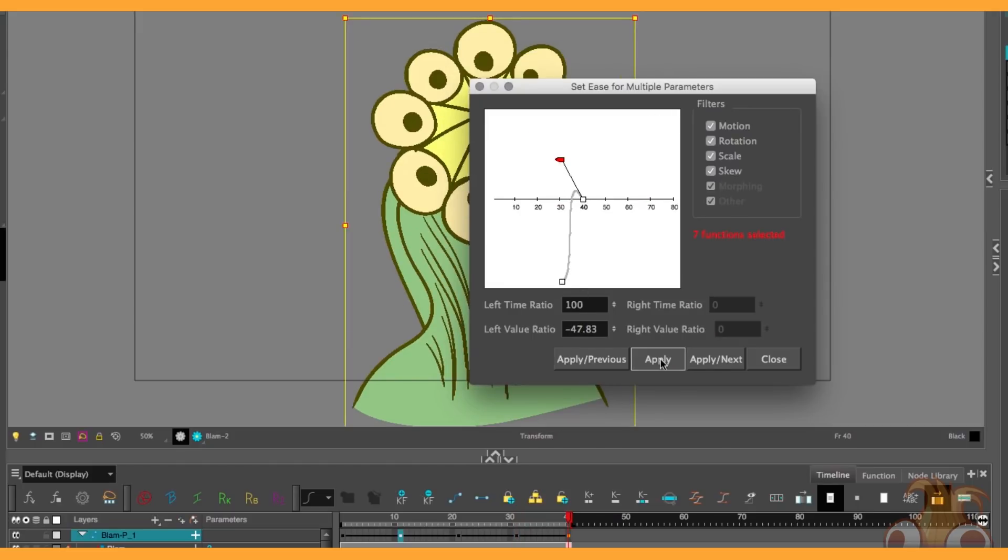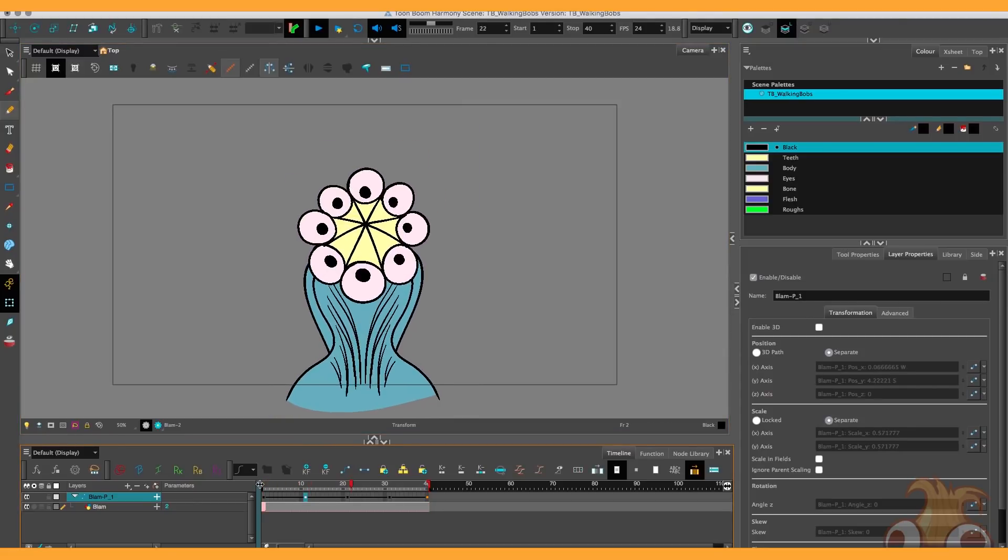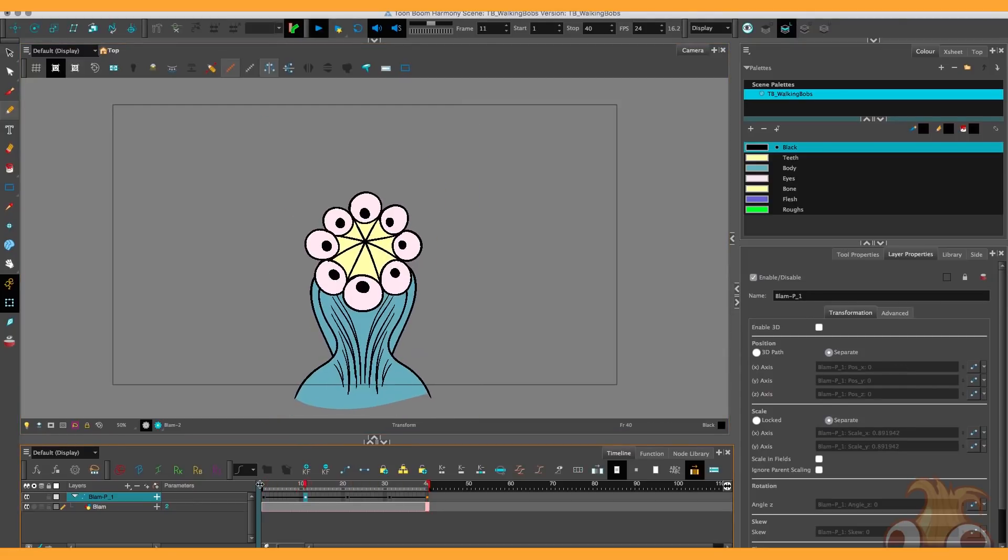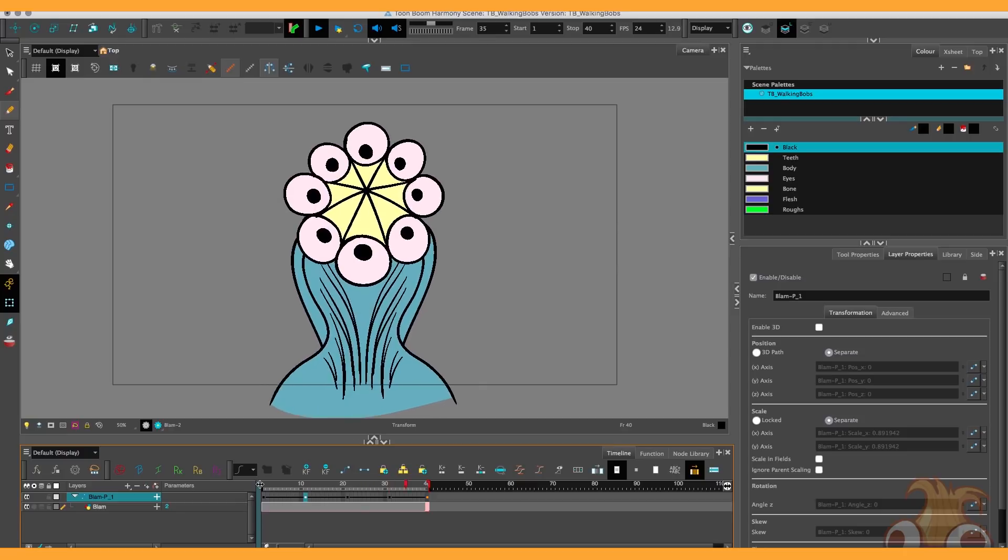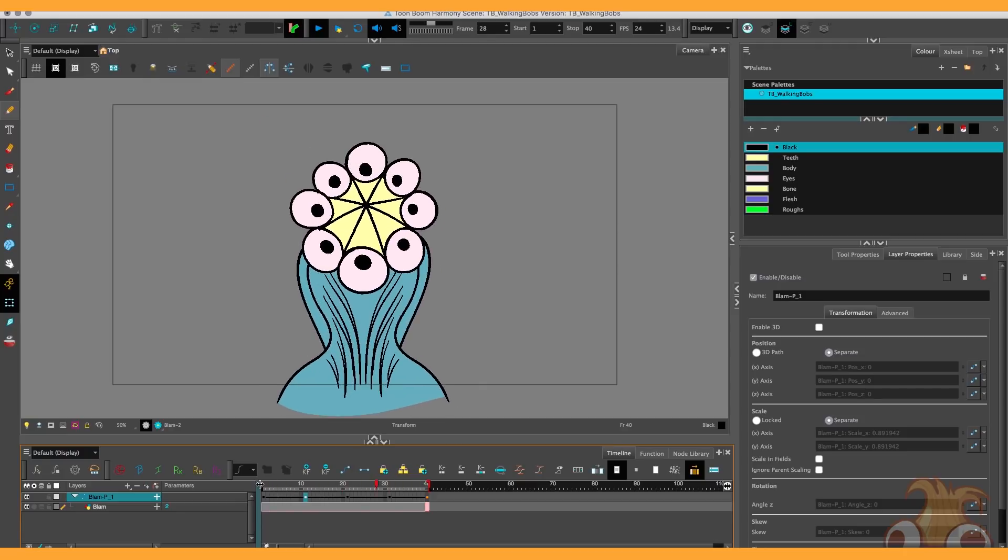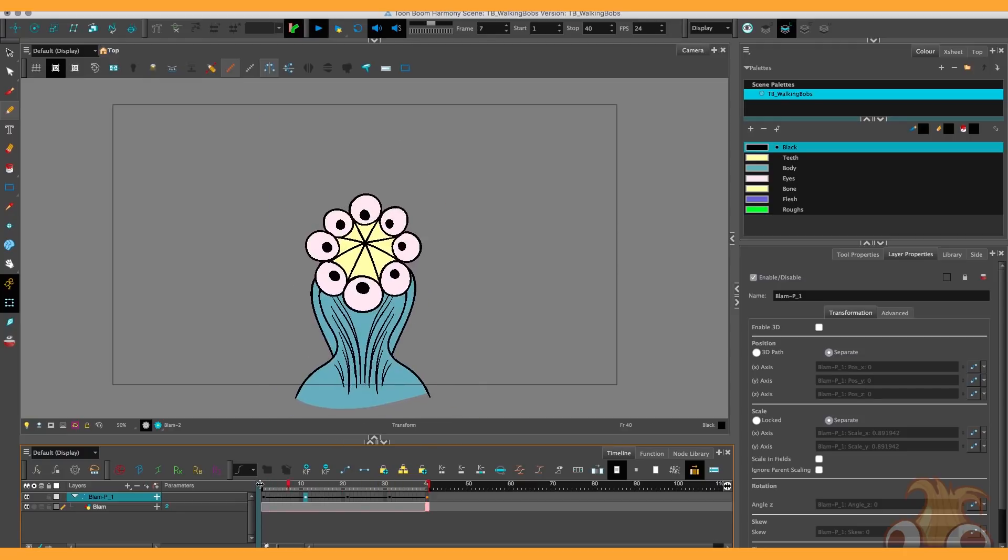When I'm finished press apply and close, and now it looks like it's making steps. Starting to look a lot more authentic, but there's still a couple more things we can do.